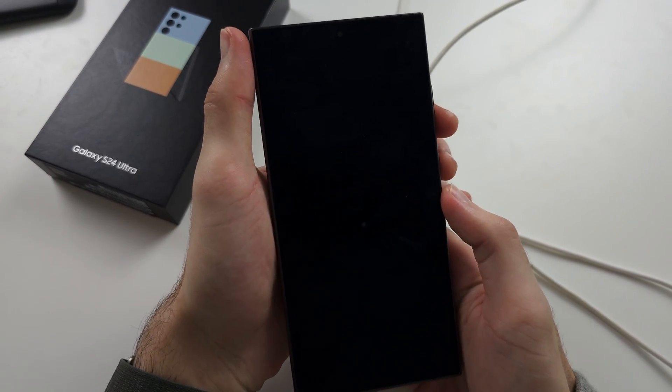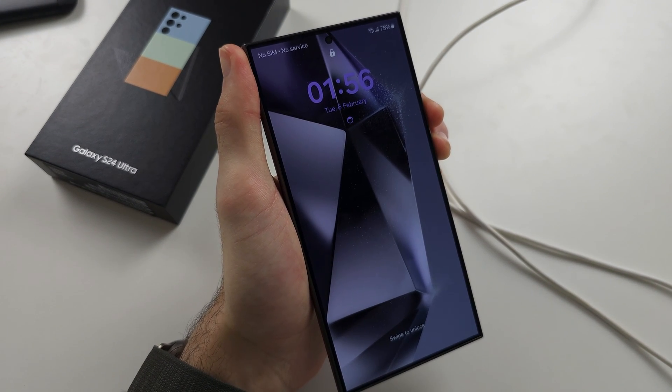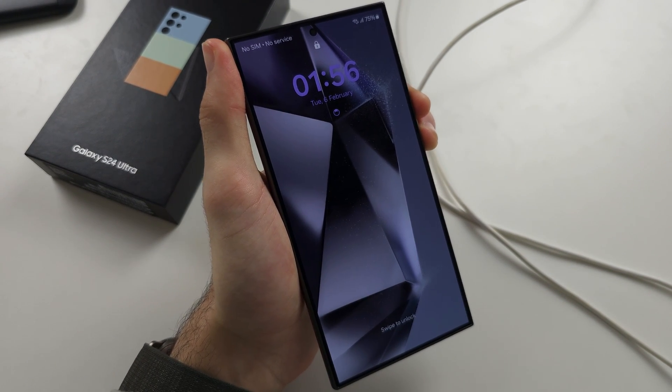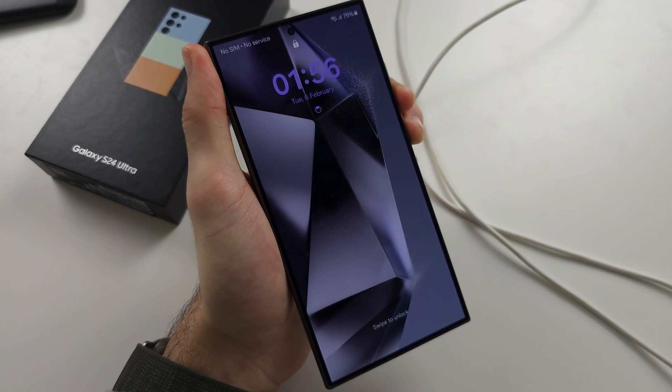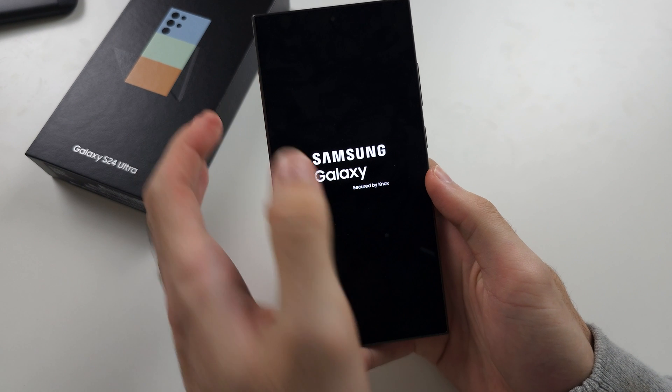Once done, do the force restart. So power volume down and wait for the Samsung logo to appear. Once the Samsung logo appears, you're good to go.